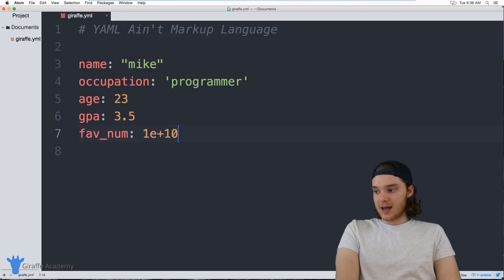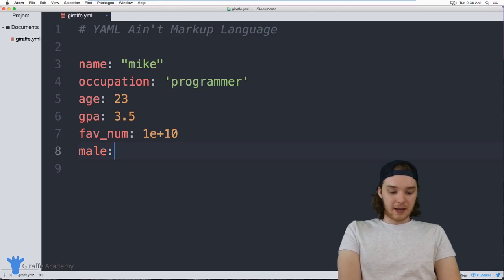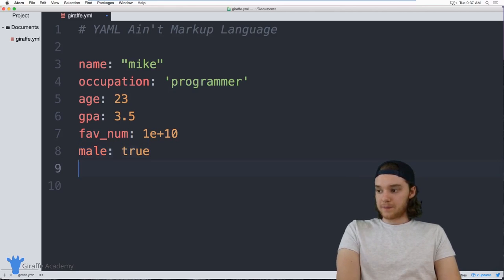In addition to numbers, I can also define booleans. I could say `male: true` because I'm a guy.